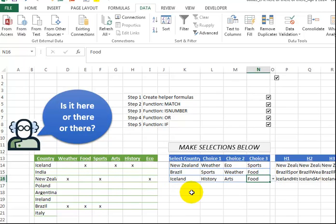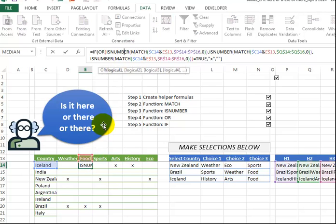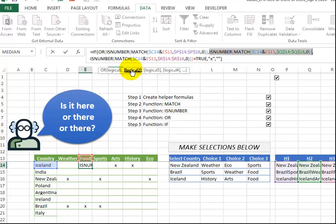So it is dynamic, and it's relatively easy to teach this to someone, because basically it's just the concept of the MATCH to look for Iceland and food in here, or here, or here. Those three areas. So we're repeating it three times. We have logical one, logical two, and logical three.